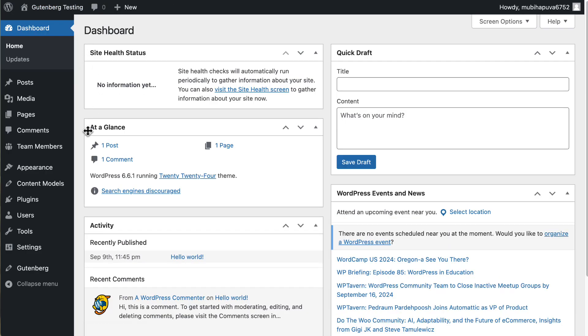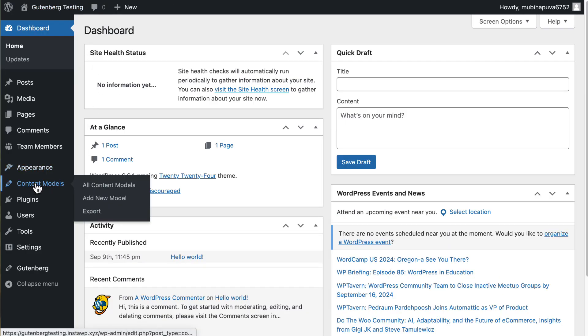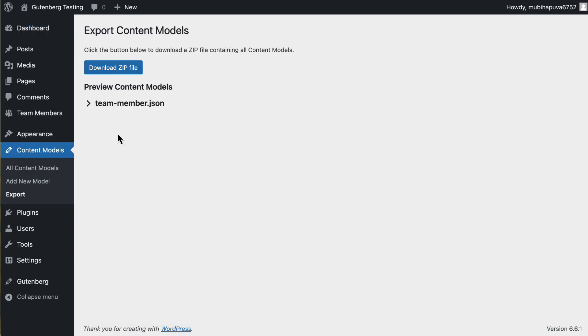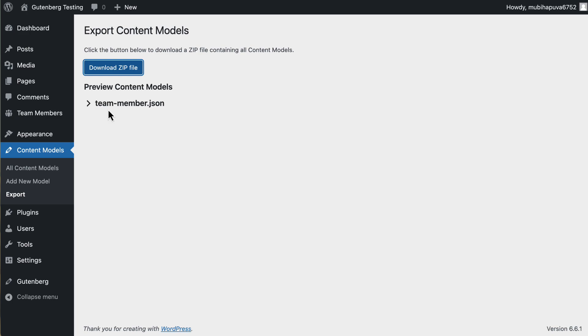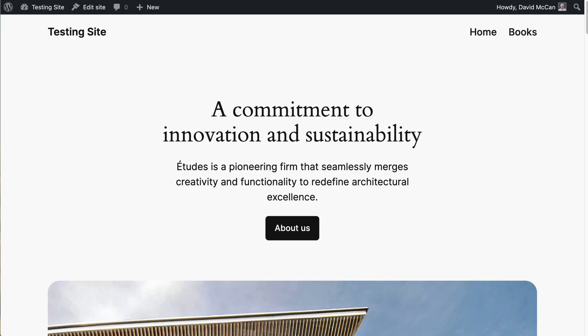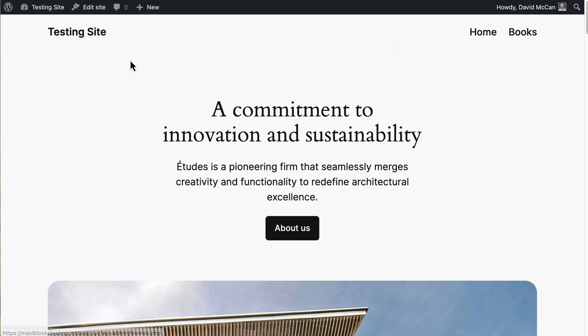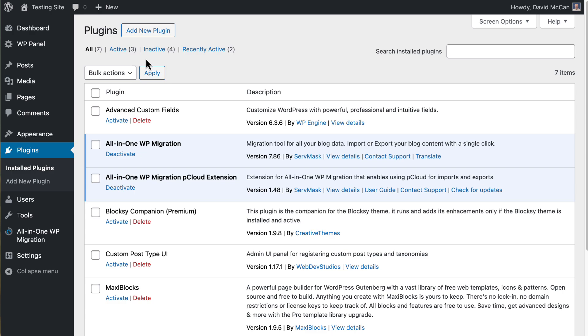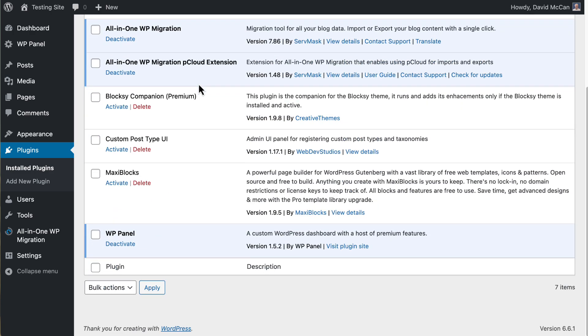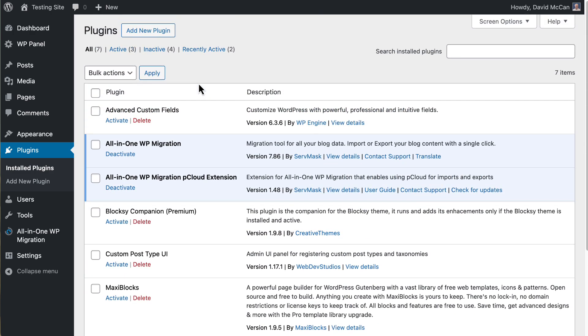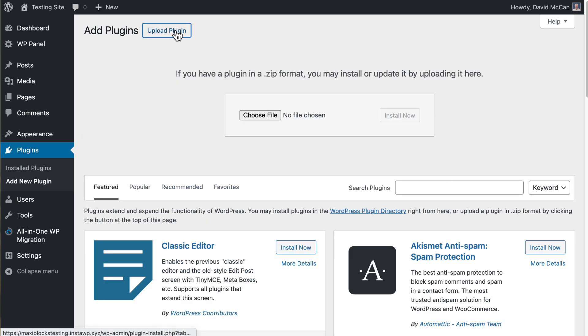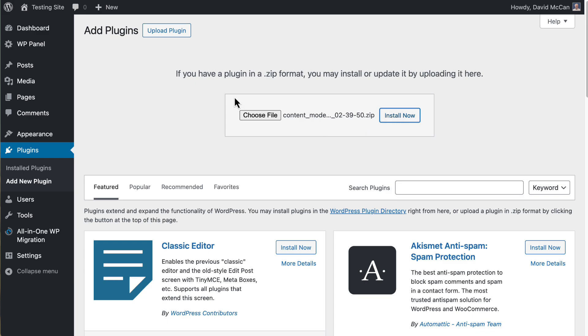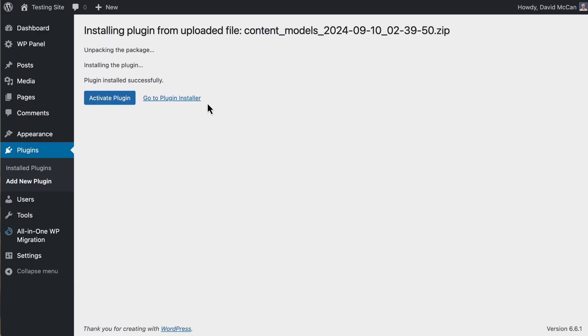And that is that now that we've created our content model, we can export it and we can download the zip file. So I'll save that. So now we can go to a different website. This is Gutenberg testing. I'll go to a site testing site. Let's go to plugins. You can see I got a bunch of plugins on here for testing, but let's upload that one that we just exported. Note, I haven't installed that plugin for create content model, right? This is just the export of the CPT. So I'm grabbing the file here and installing it. Activating it.